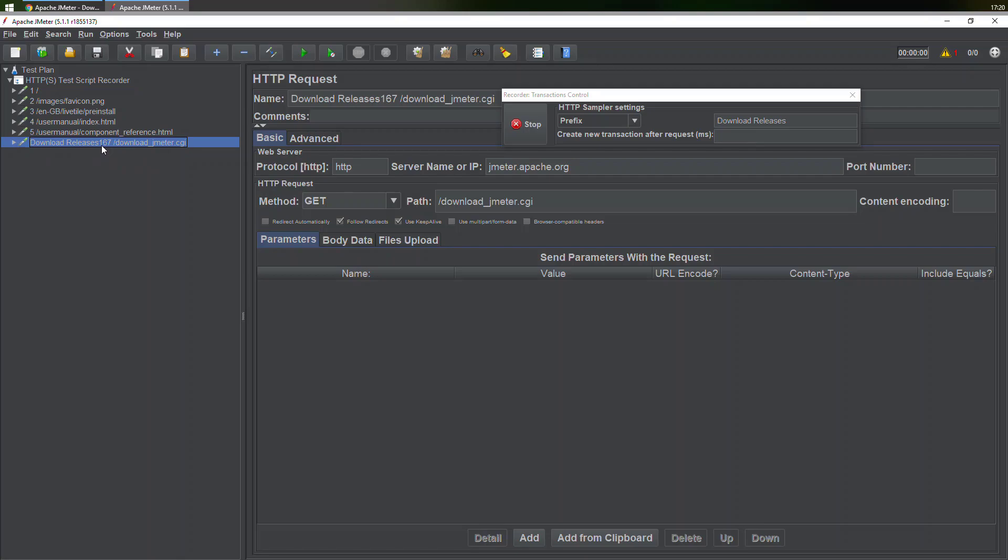This is how you can record things with the HTTPS test script recorder, and you can record a non-HTTPS website—a simple HTTP website—with this recorder.